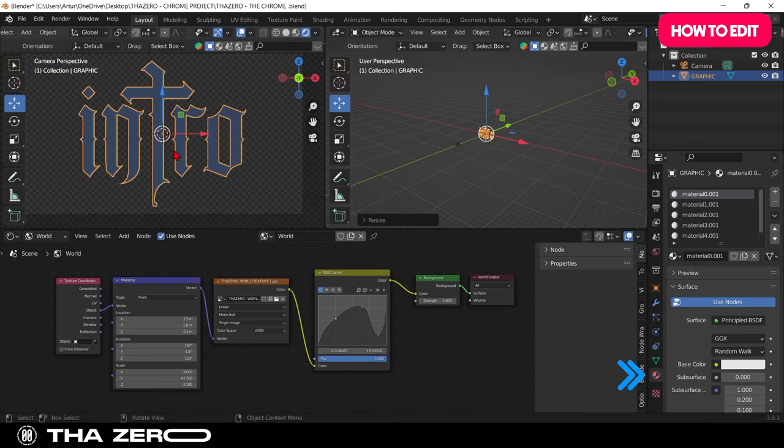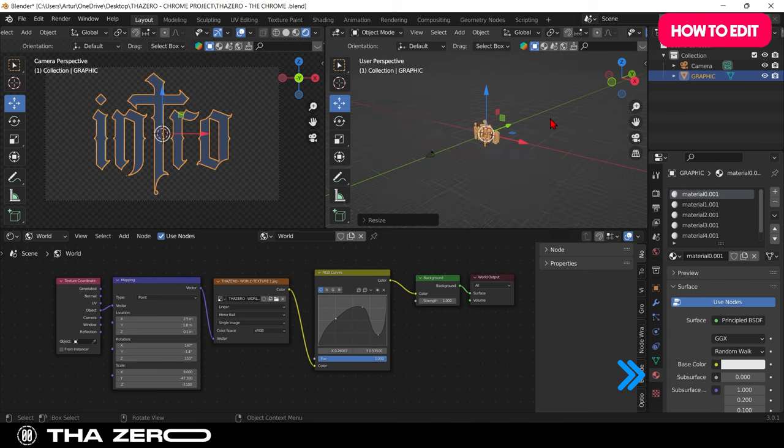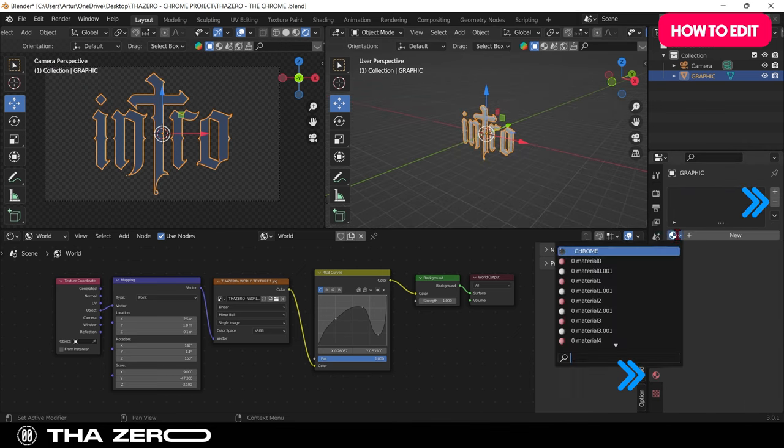The next step is to go into the materials. Remove all the materials generated by the graphics and insert the chrome file.